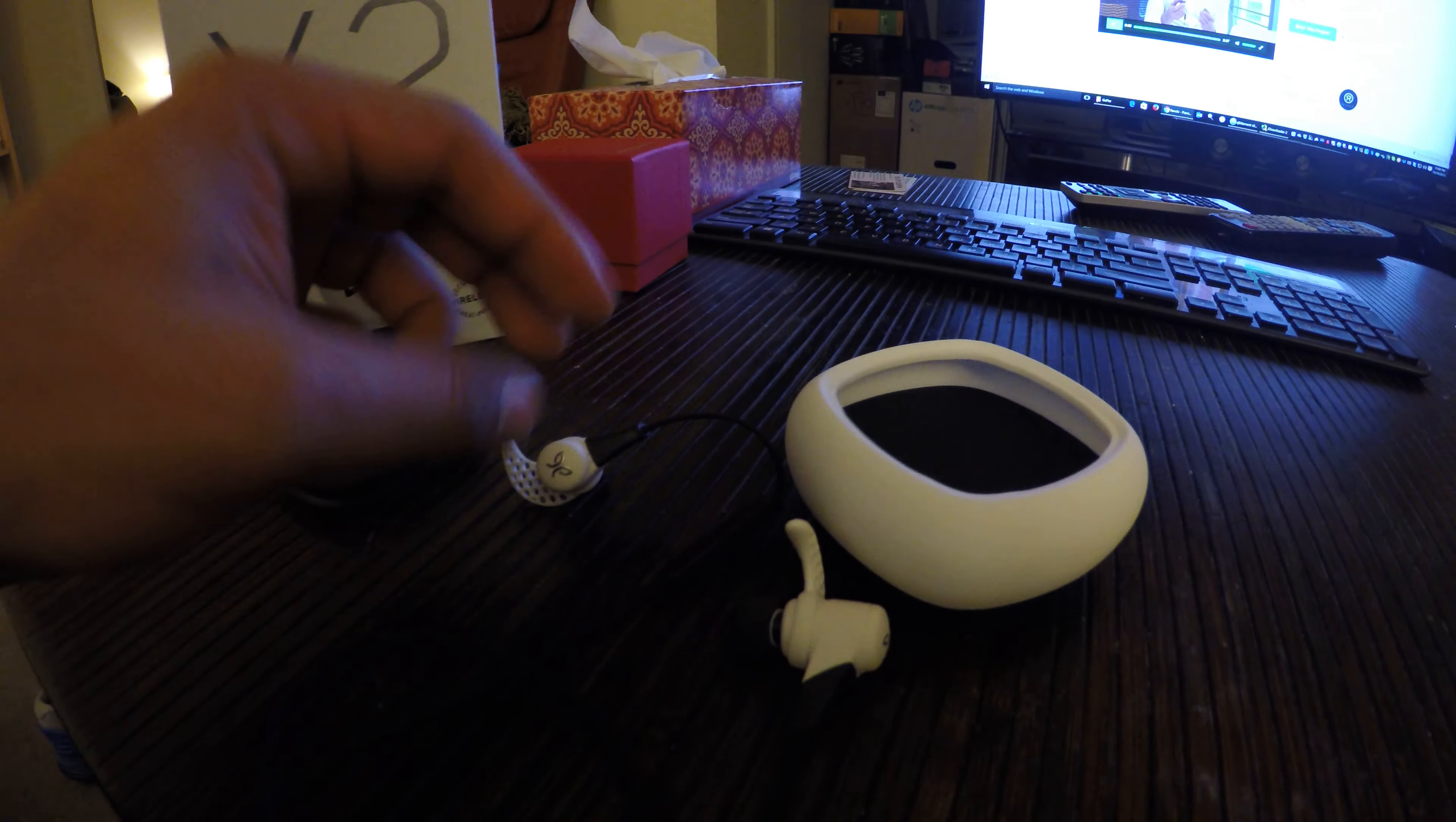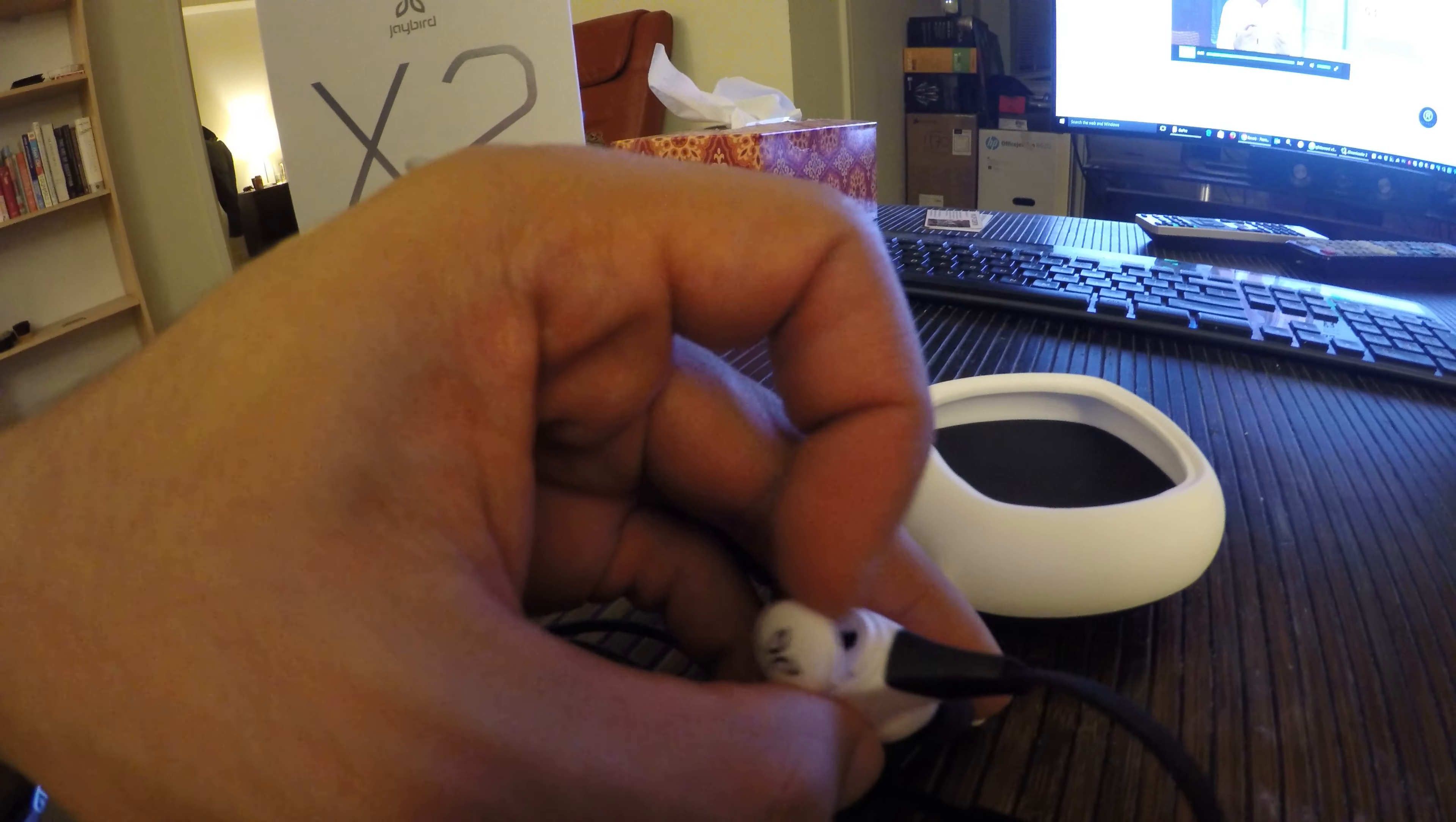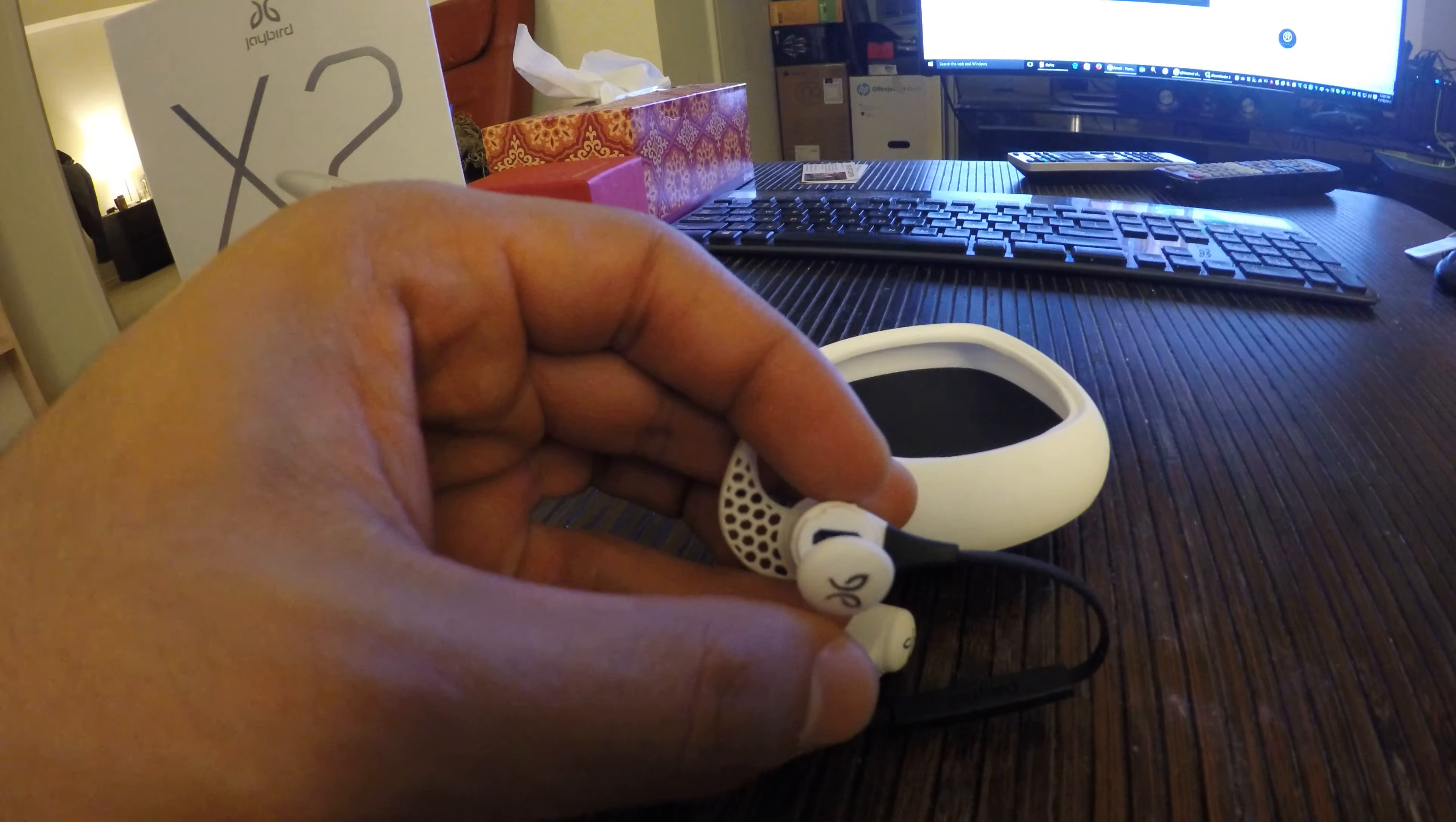They recharge by USB—I believe it's the right headphone. You just pop it out like so. It's a micro USB connector, so hopefully that doesn't break over time.